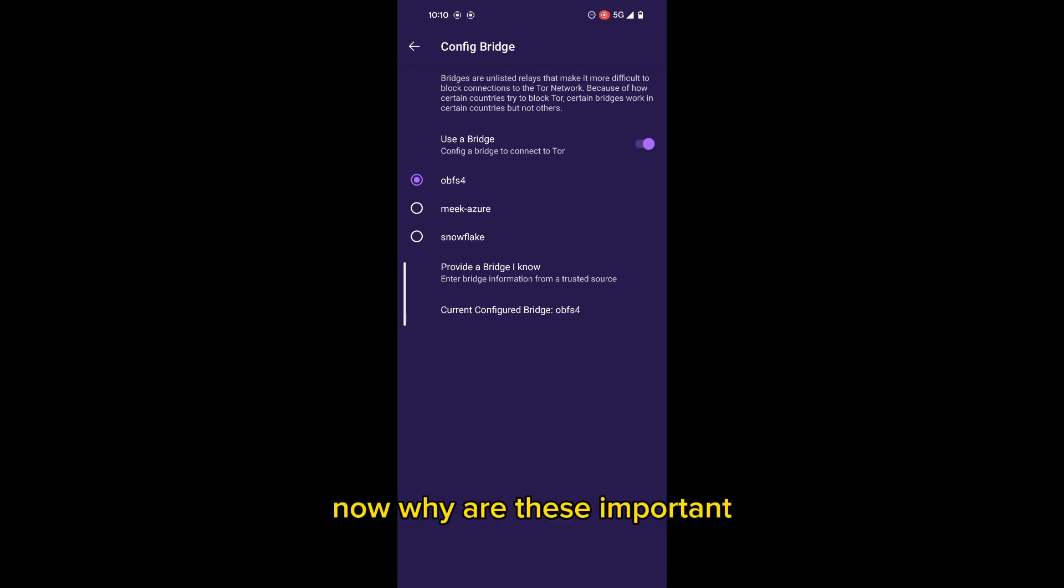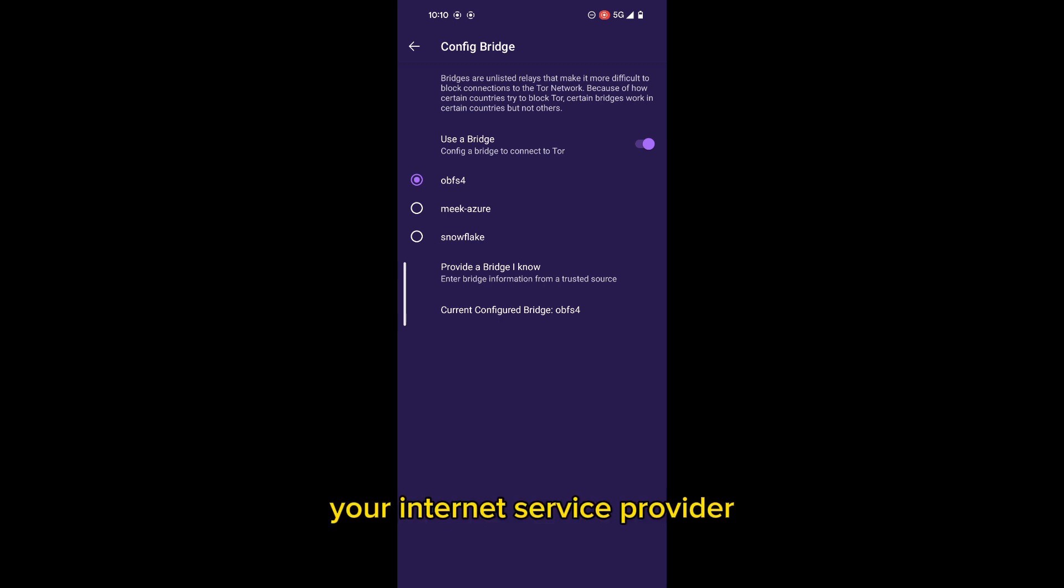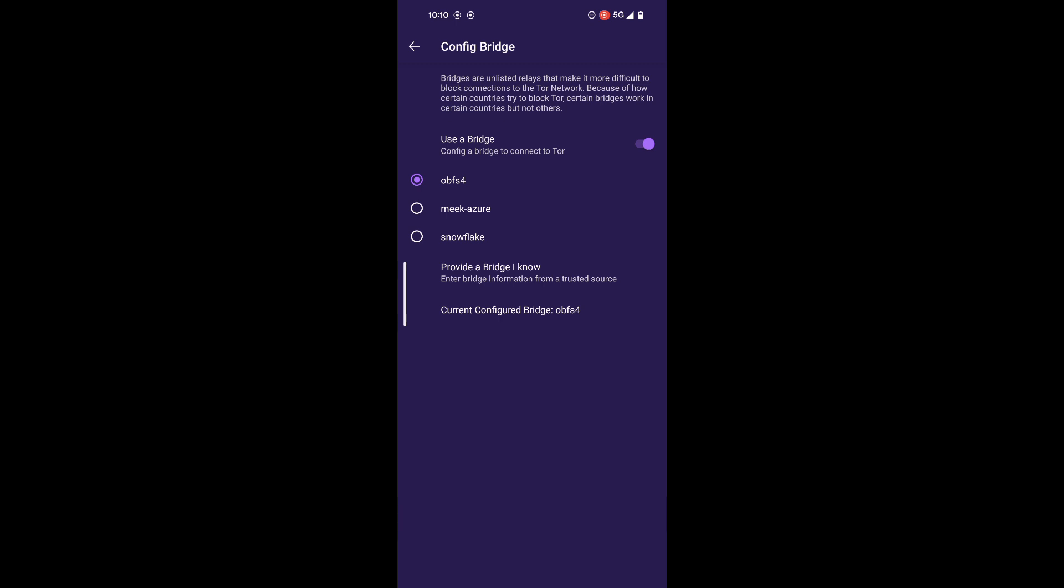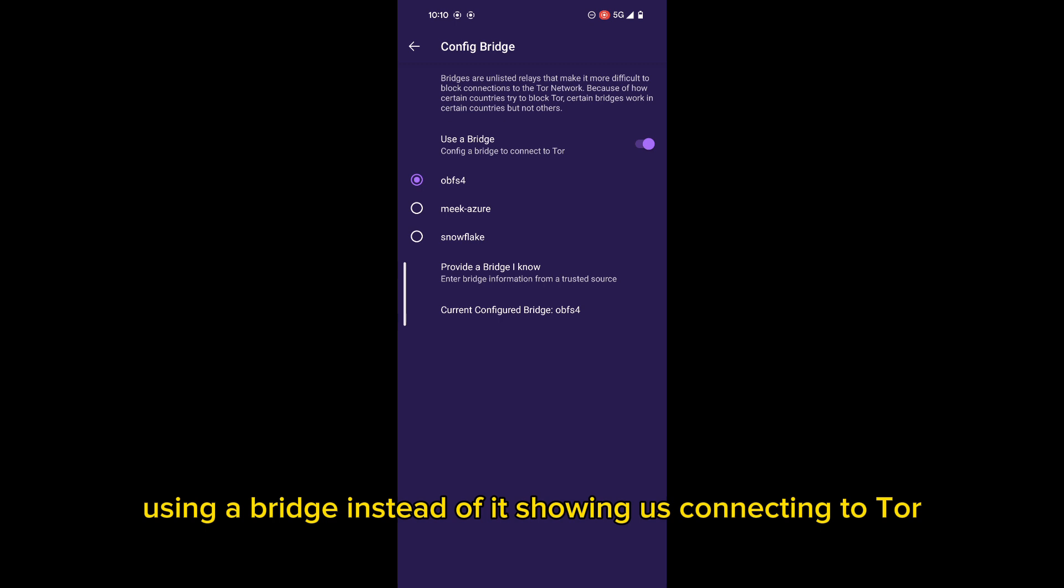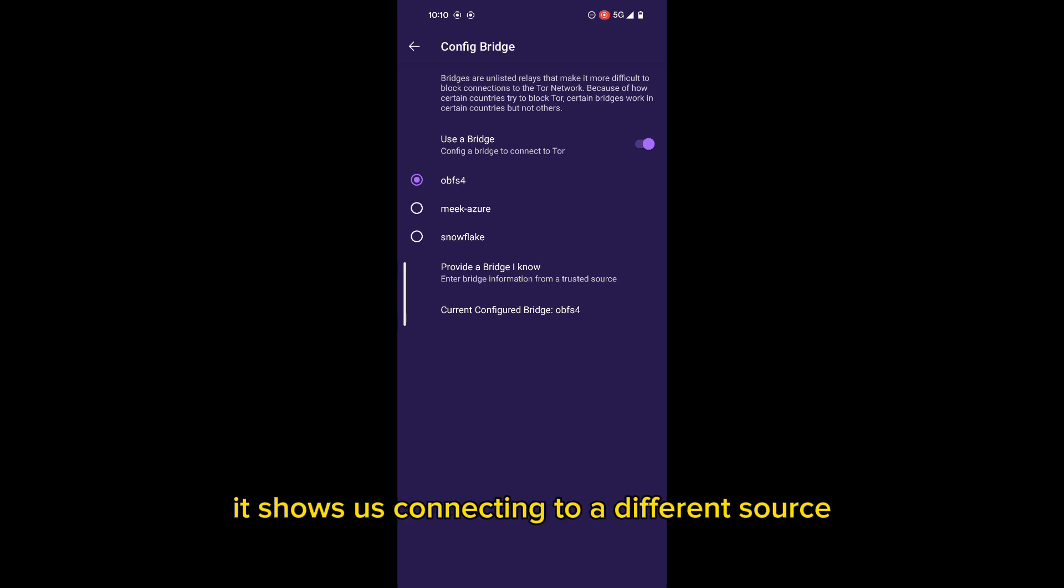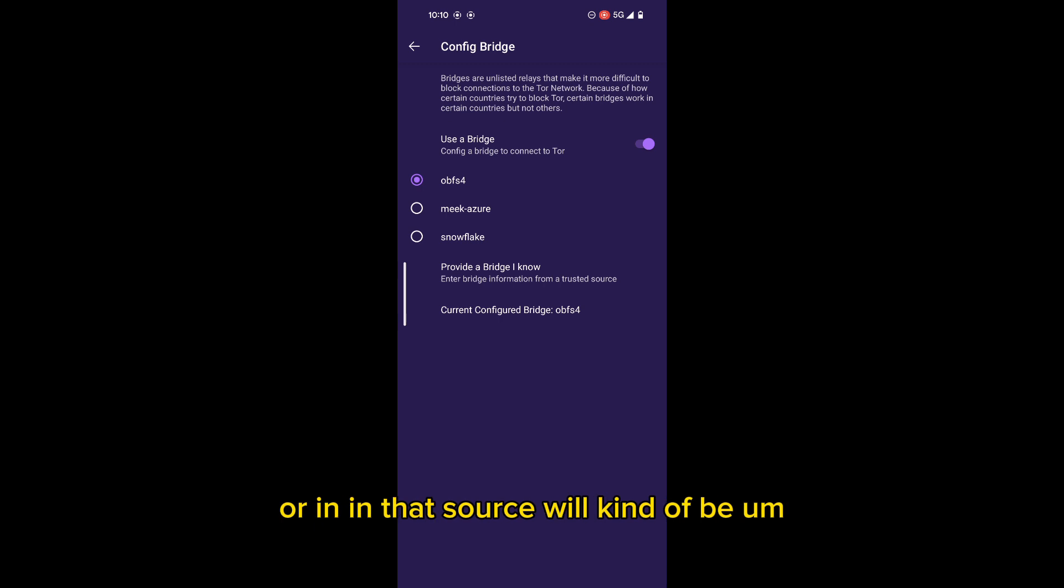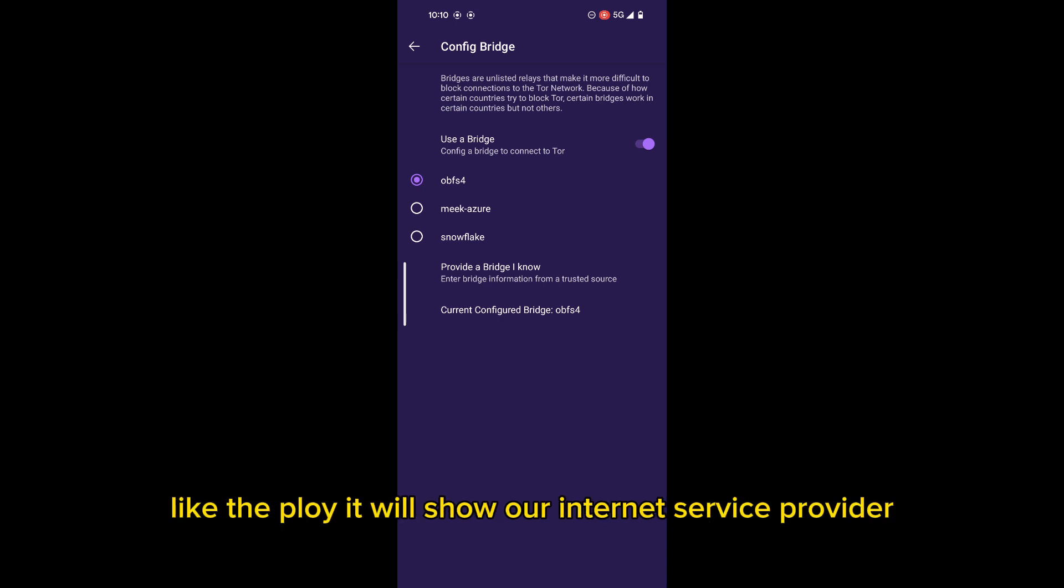Now, why are these important? I'll give you two reasons. The first reason, your internet service provider. As we know, our actions are always tracked. So if we are using a bridge, instead of it showing us connecting to Tor, it shows us connecting to a different source, which is the bridge. And then that bridge, or that source, will kind of be like the ploy it will show our internet service provider.